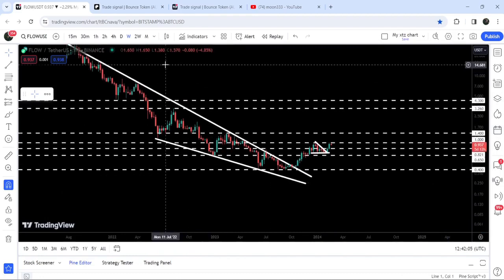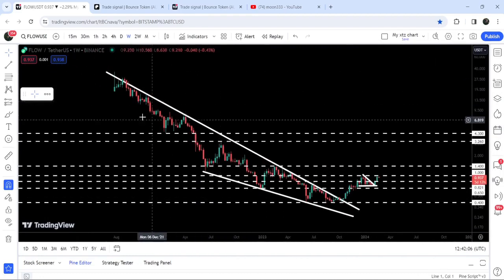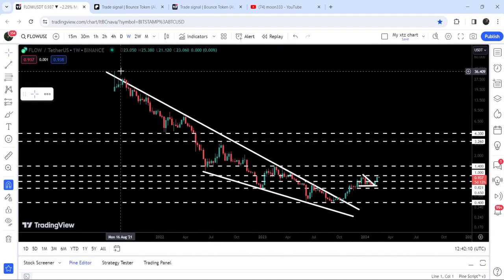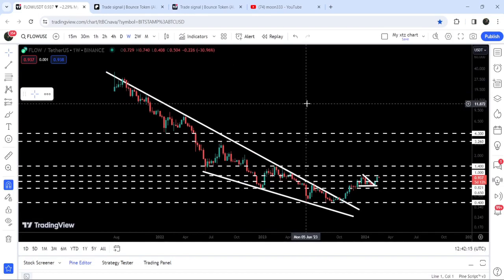If we take a look at the final target for this huge breakout from the big falling wedge pattern, that can be here at the top of this resistance zone — between 36 dollars to 40 dollars. So this was the update.